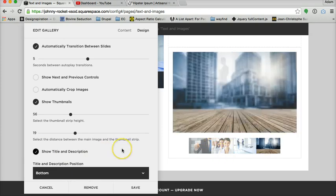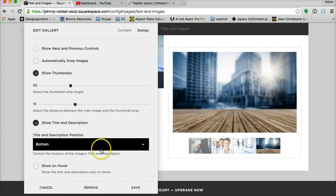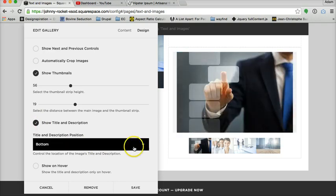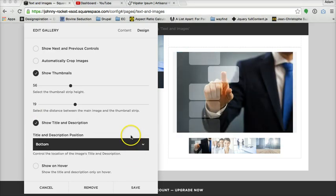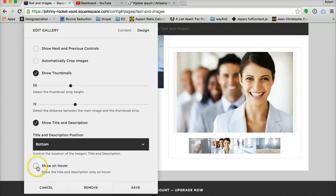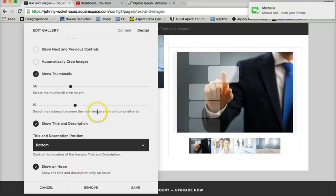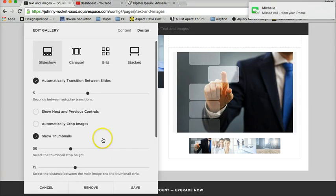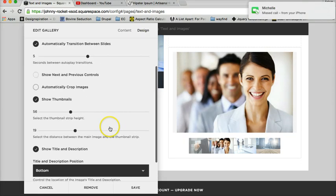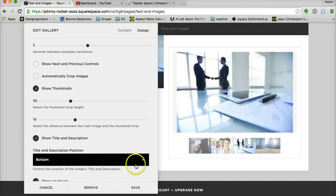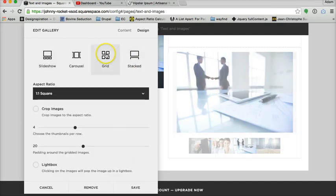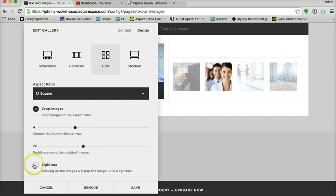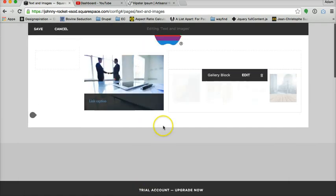If you wanted to go slideshow, you can choose automatically transition between your slides. Choose how many seconds. Show next and previous is going to have your next and previous arrows up there. We don't want to automatically crop on this. Notice here's our thumbnails down below. You can show those or not show those. You can choose how tall you want that thumbnail strip to be, which will automatically resize them, but keep their aspect ratios. One thing that you can't choose is to add white space in between these thumbnails. You would have to do that using custom CSS.